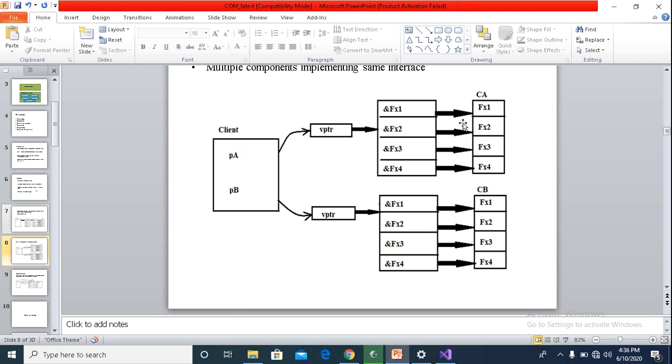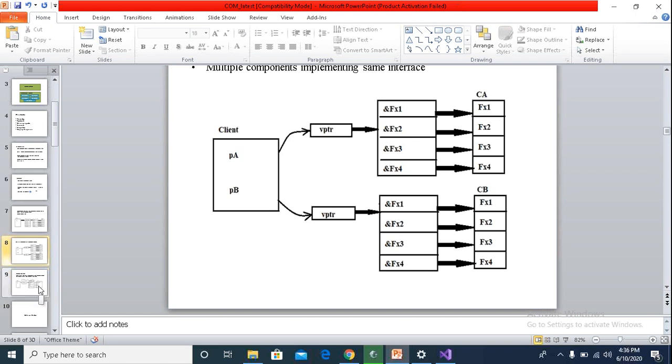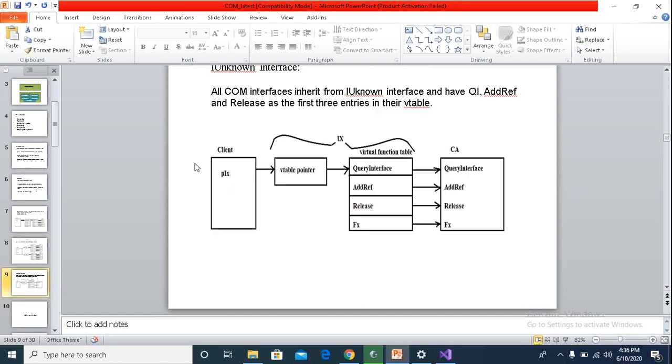Whether the address is pointing to CA function or CB's function. So this is how, in general, the component object model memory model is defined for a COM component. This is how, with the QueryInterface, AddRef, and Release as the first three elements in the array of virtual function table.